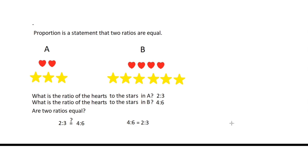Therefore, the ratio of hearts to stars in A is equivalent to the ratio of hearts to stars in B. It only means that the two ratios are proportional.